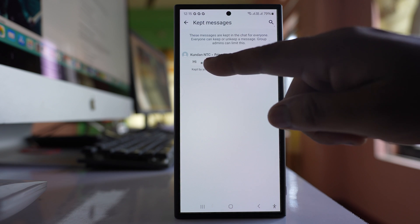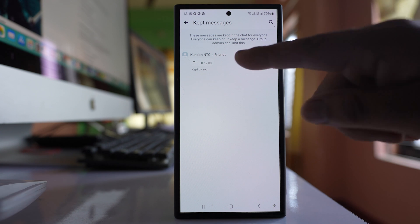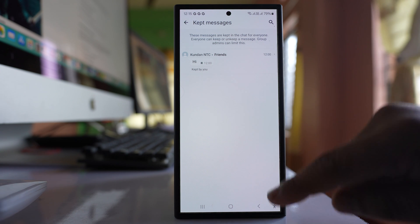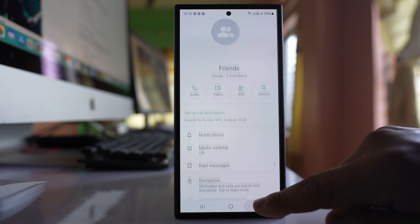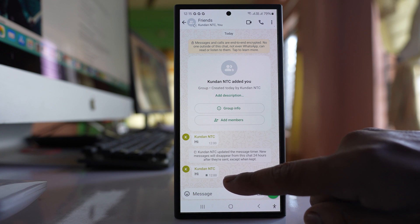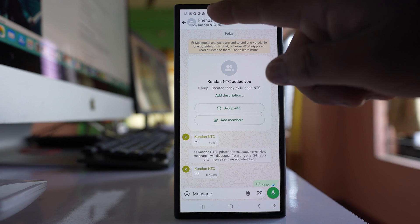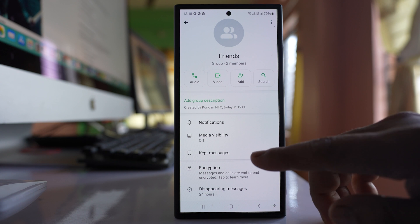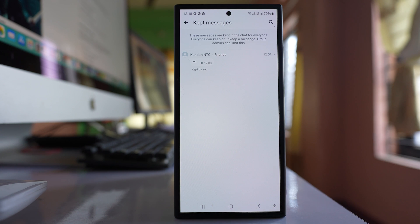So you can see the message which I have saved. I can see it here. This message will disappear from the group when the time is over, but you can still see the message in this kept message here.